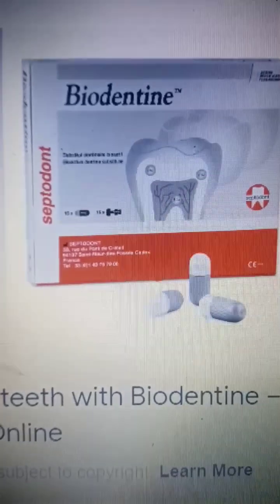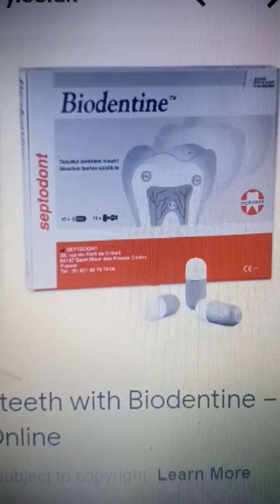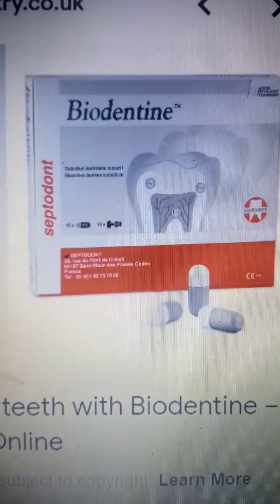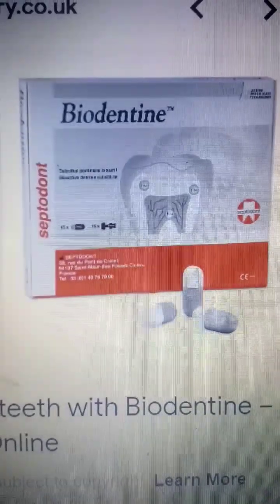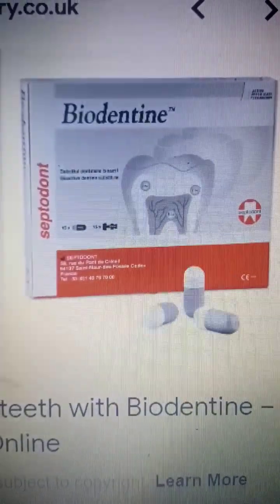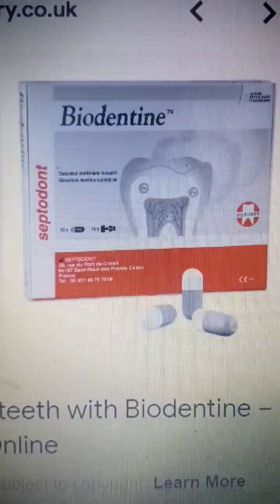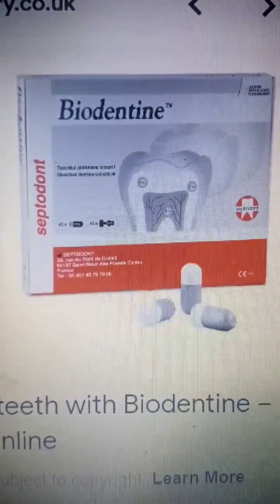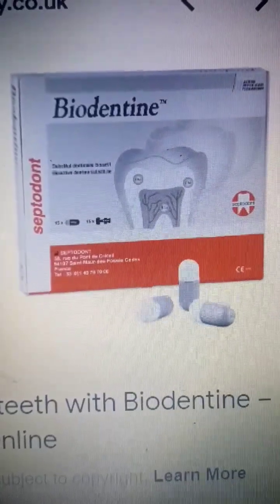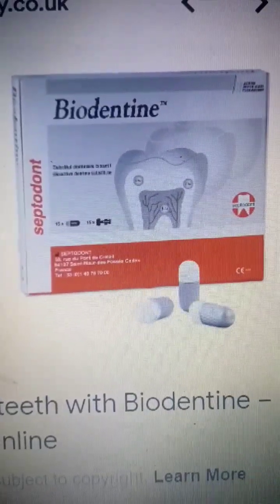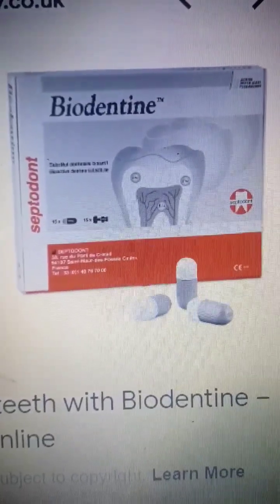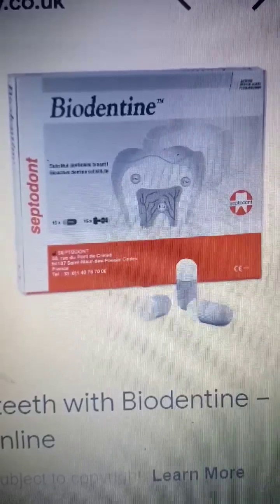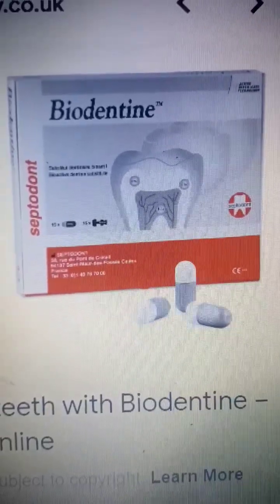Hello everyone. Today we're going to talk about biodentine. Biodentine is called a dentine substitute, so it is like dentine which is found in the tooth structure.